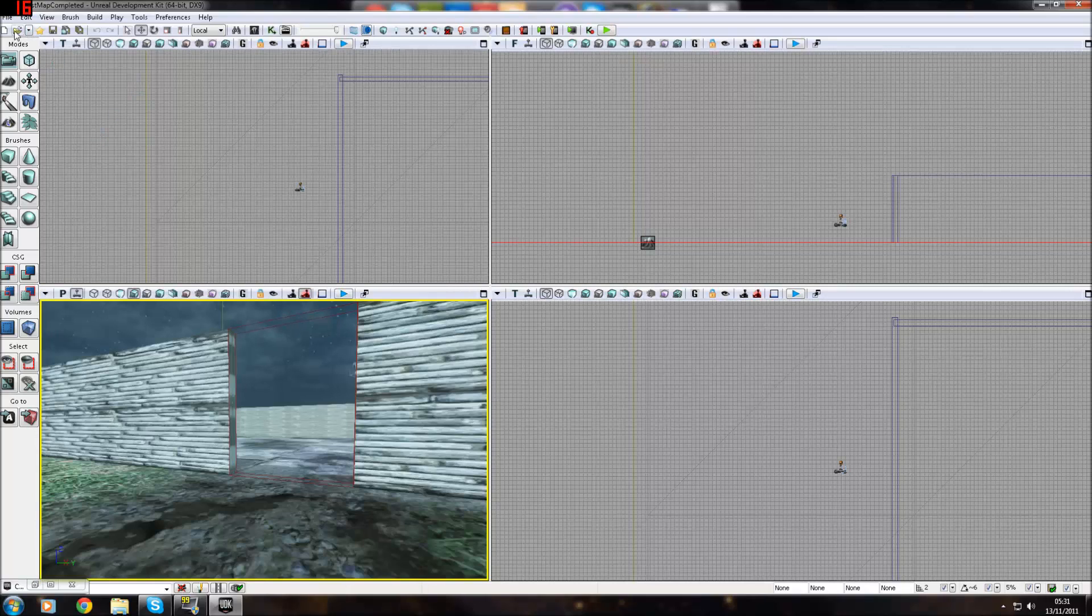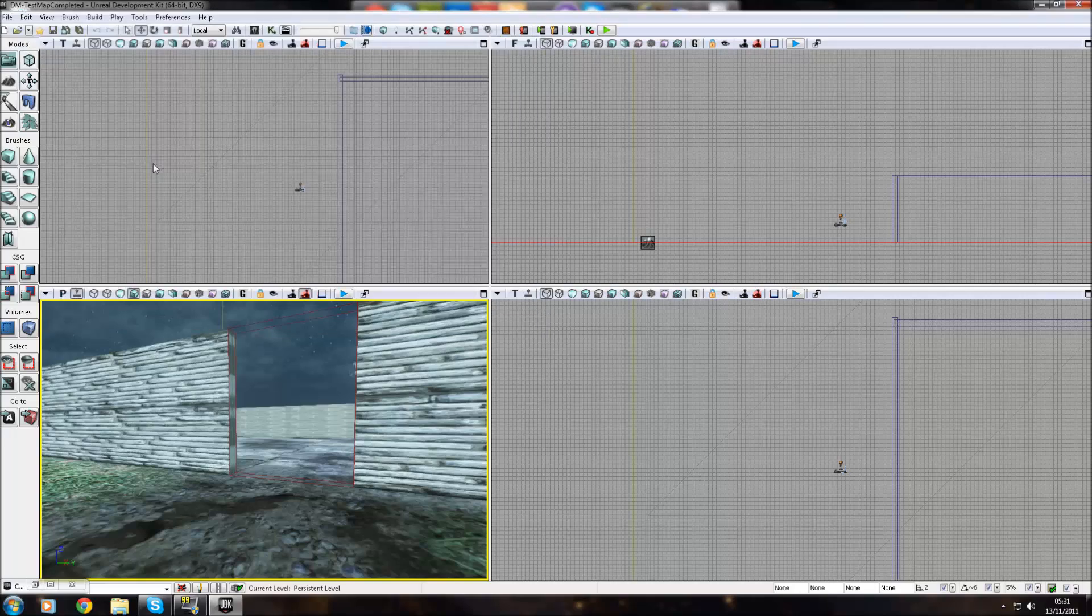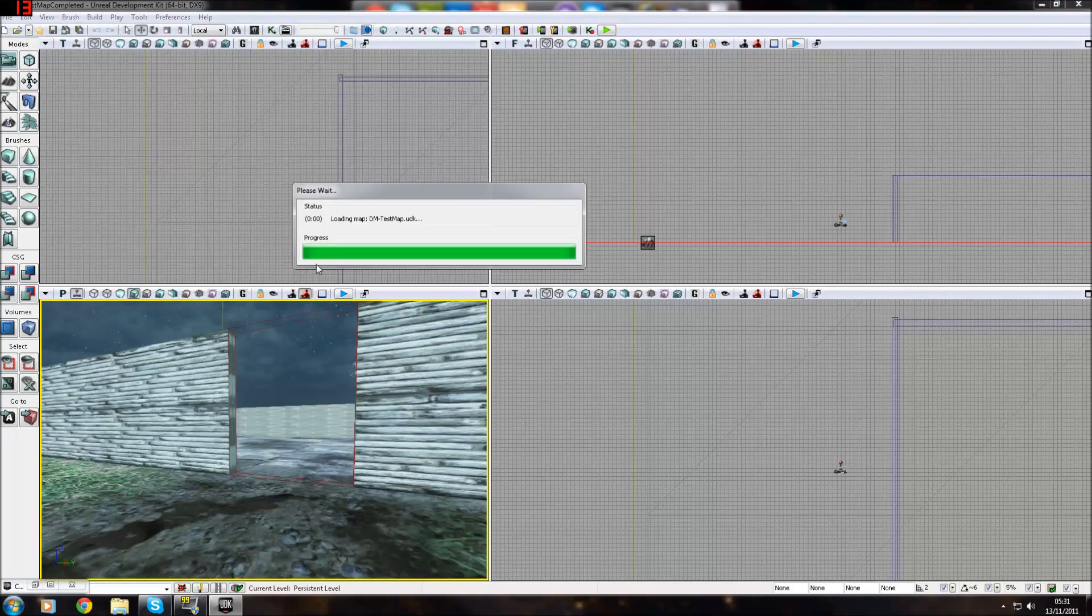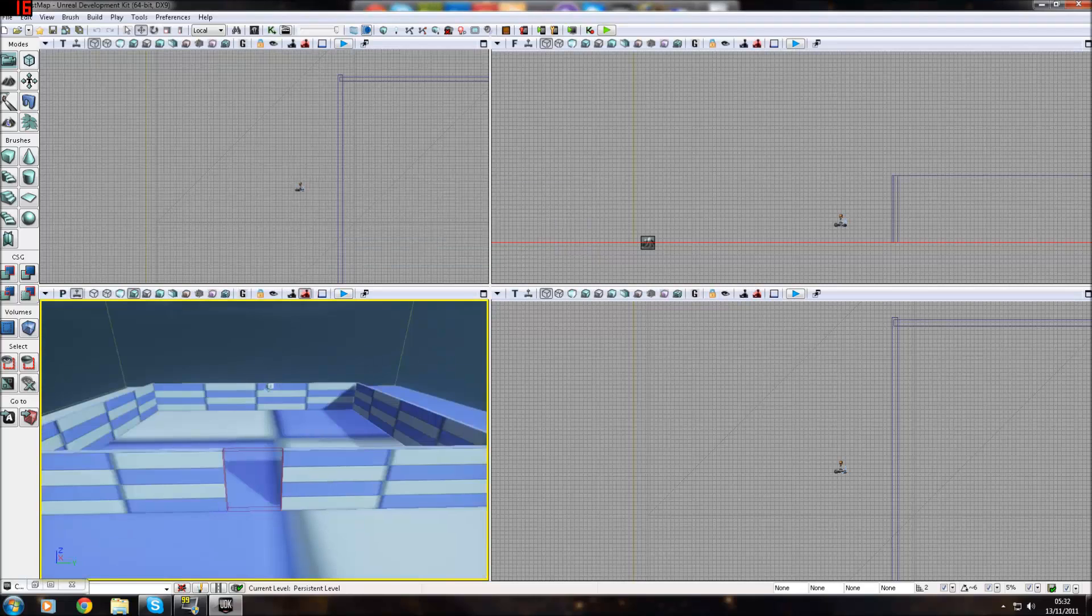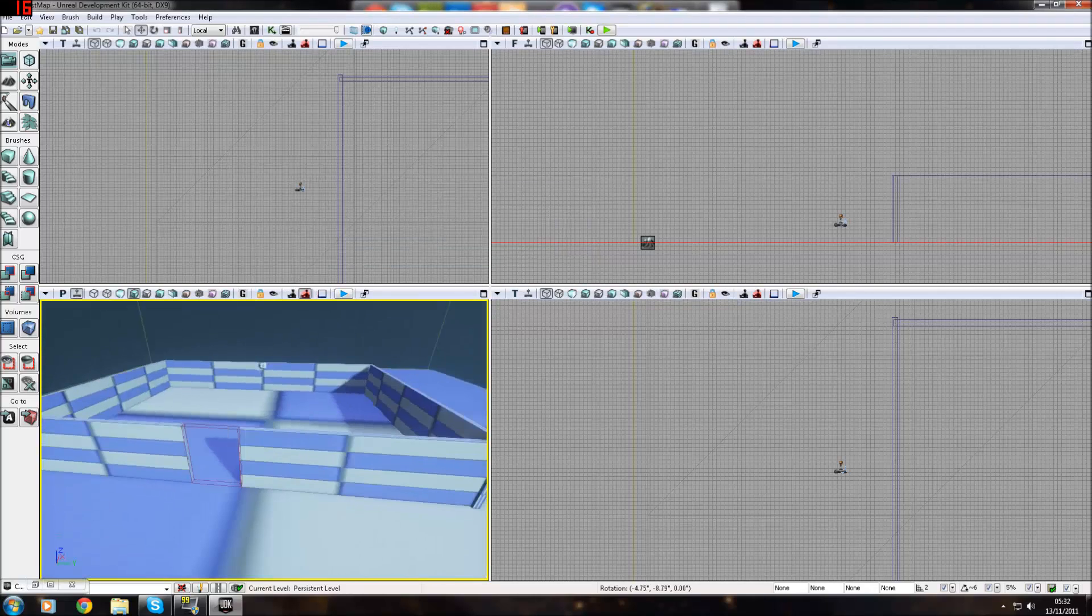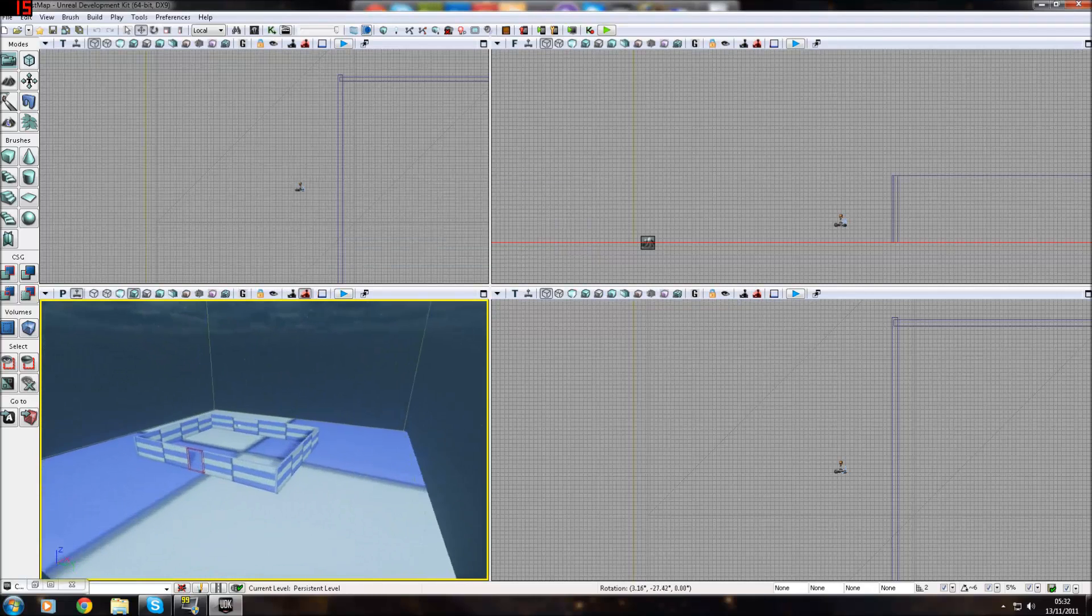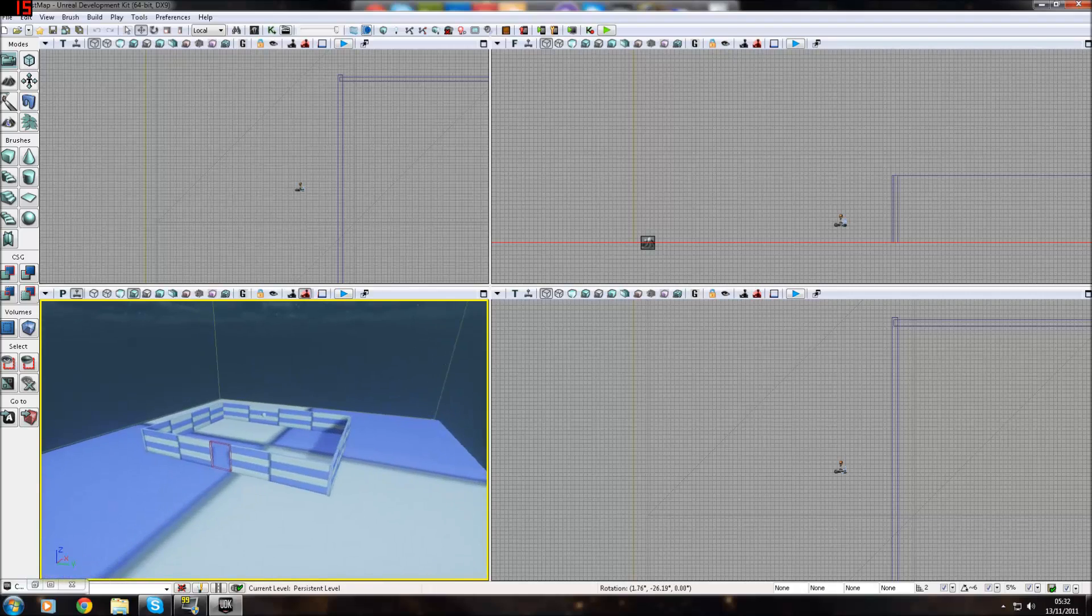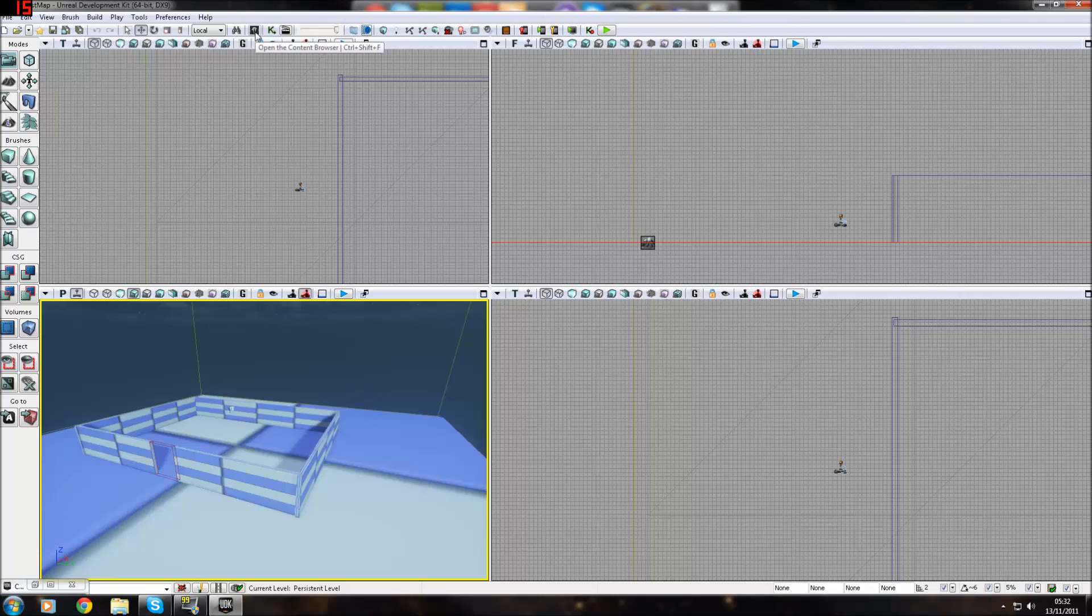I'm going to open a plain map, which is before I did all the color work and materials. This is how I started off. First of all, you want to open up the content browser by pressing CTRL SHIFT F or just pressing this button up here.